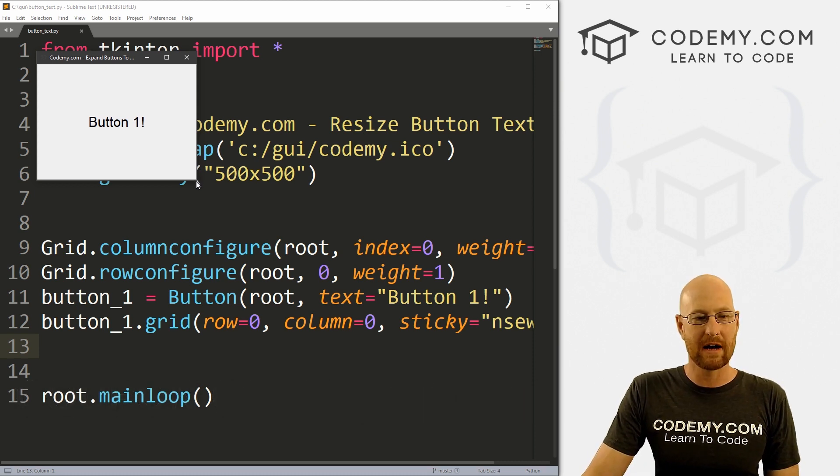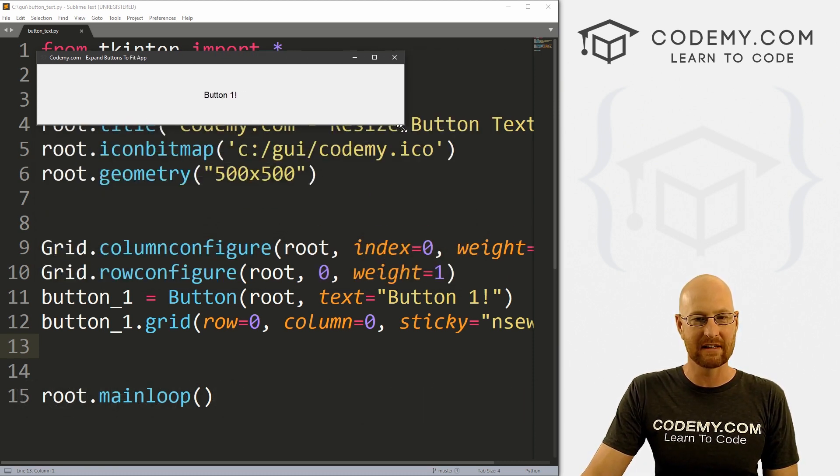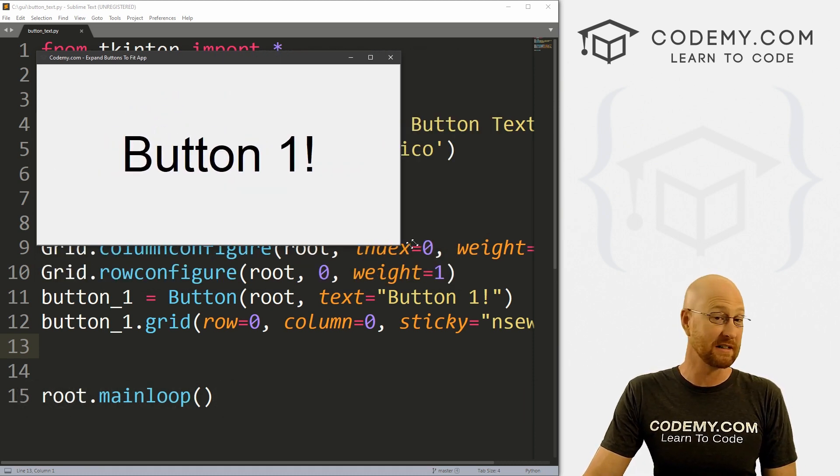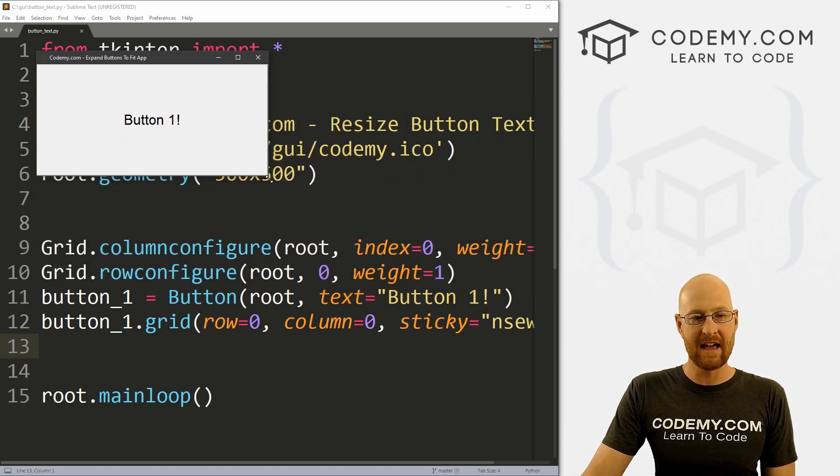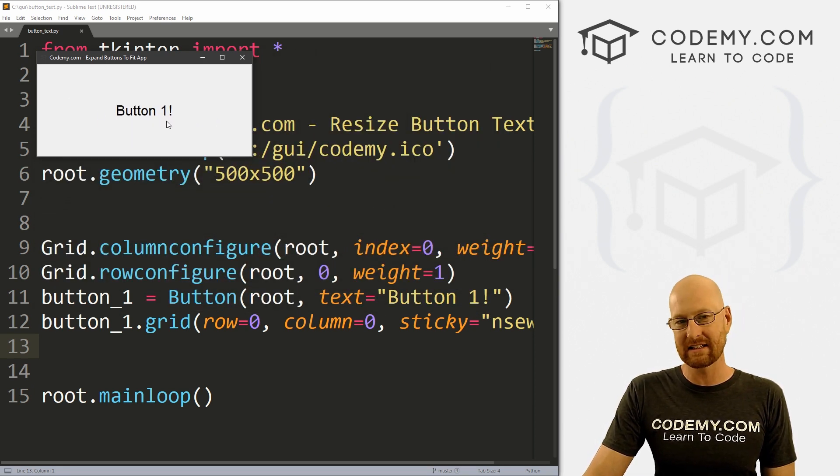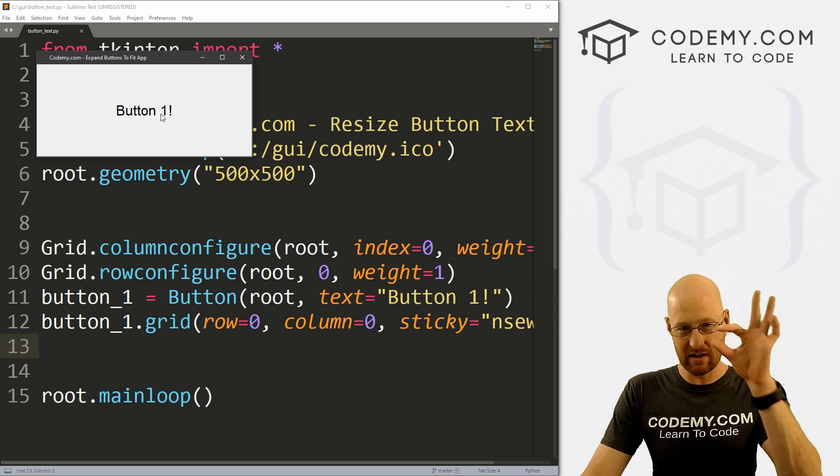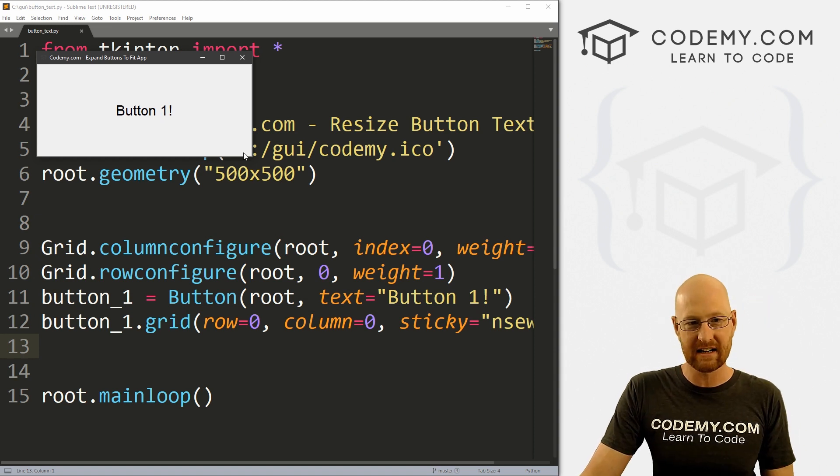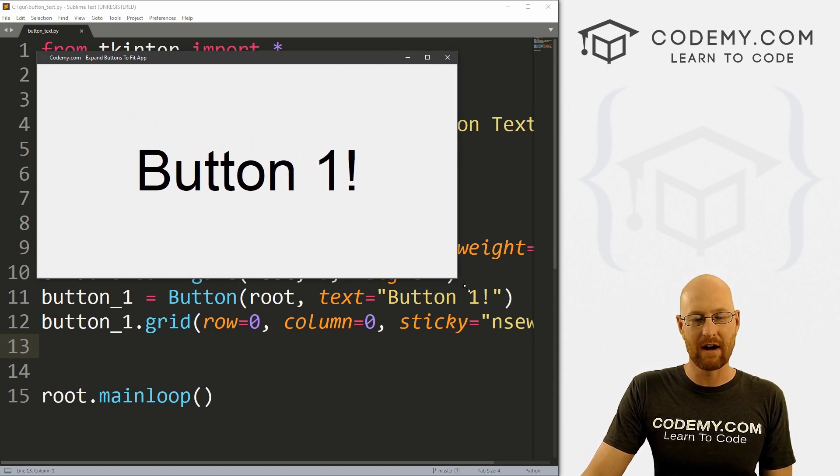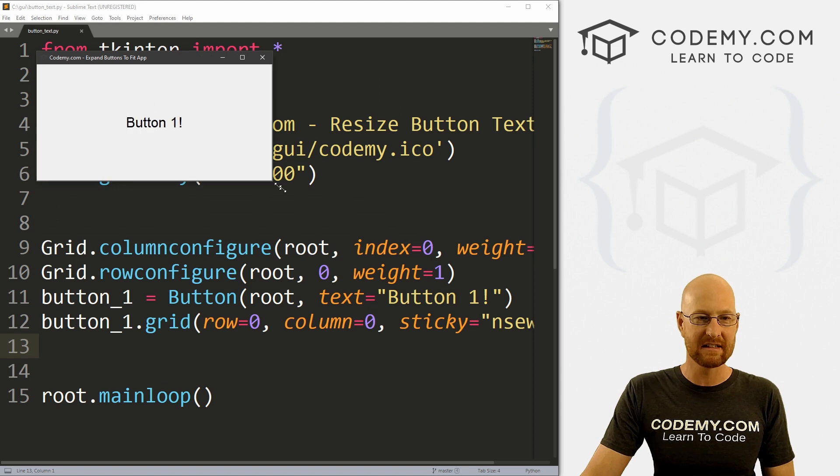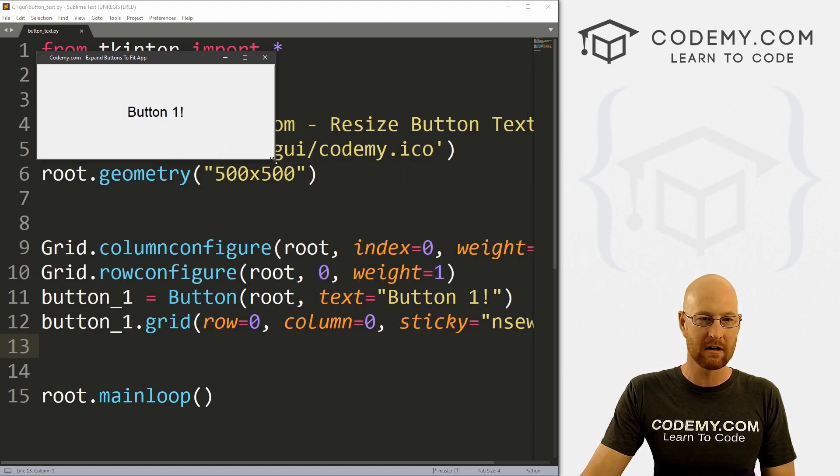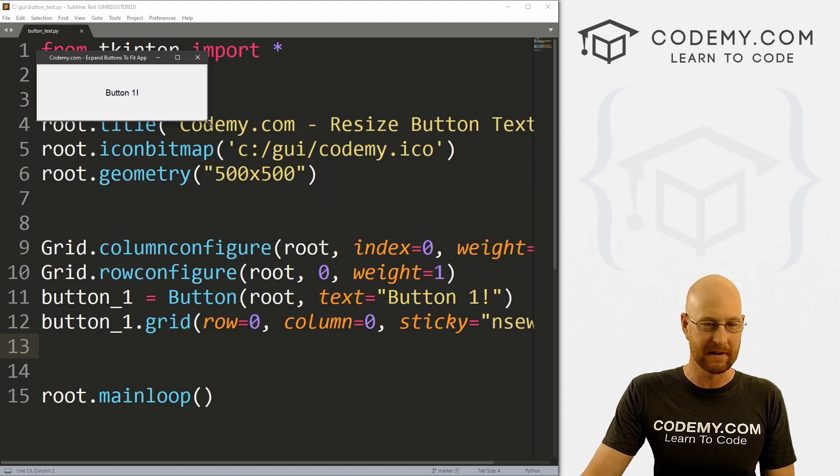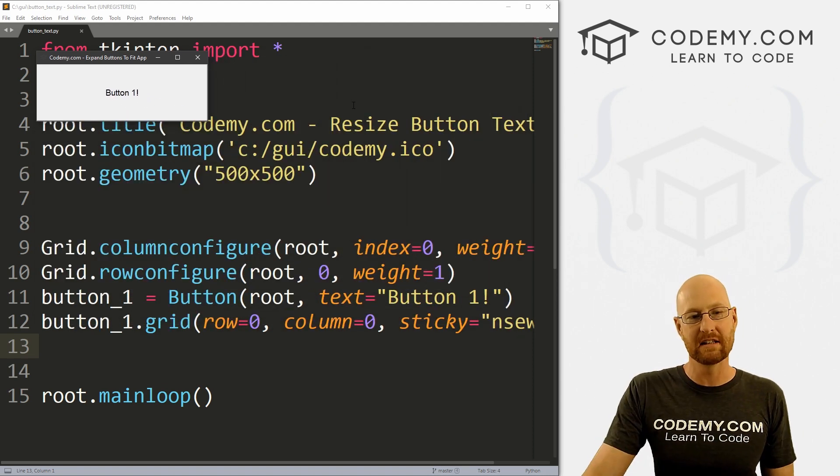Okay, in the last video, I showed you how to resize buttons dynamically whenever we resize the window. But in that video, the button text itself didn't change. So it just said button one in very little text. And as we move the button around, it continued to be little text. And you may want it to be bigger text when you get bigger and smaller text when you get smaller. So that's what we're going to look at in this video.